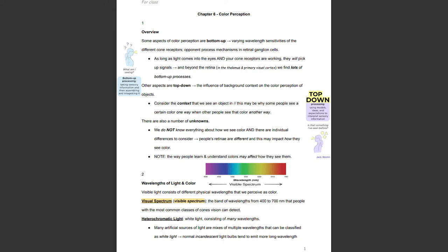People's retinae are different, and this may impact how they see color. Also, a quick note is that the way people learn and understand colors may affect how they see them.